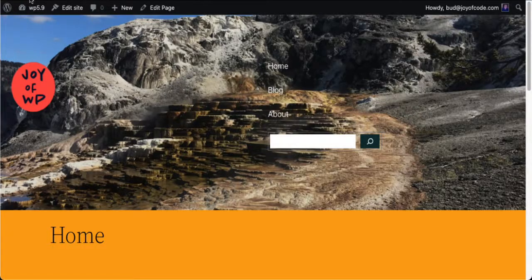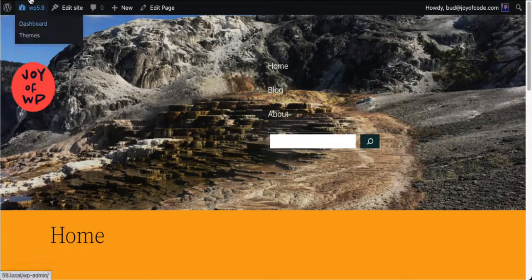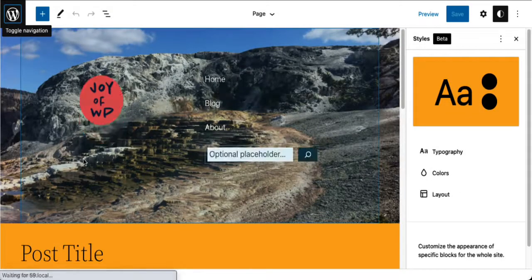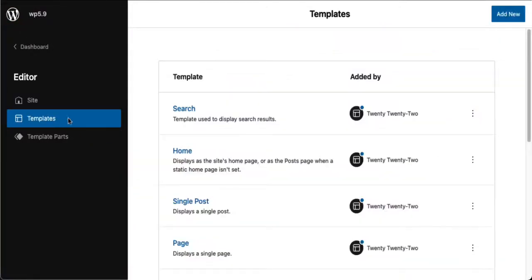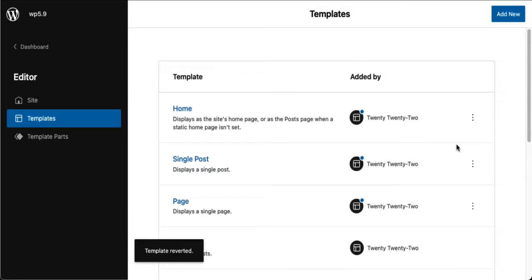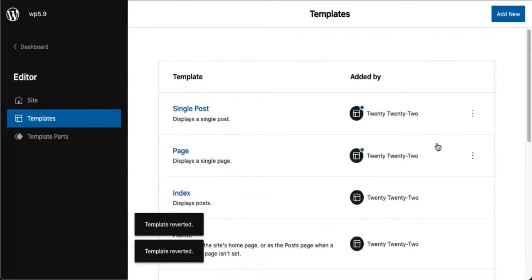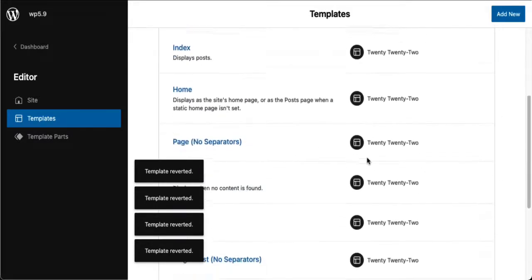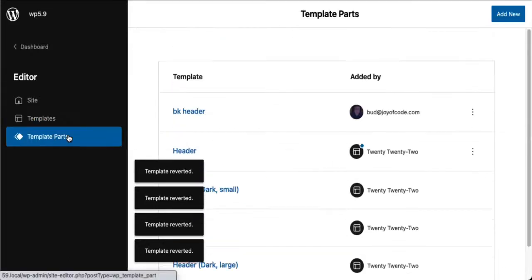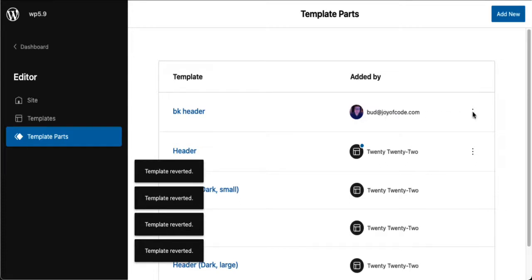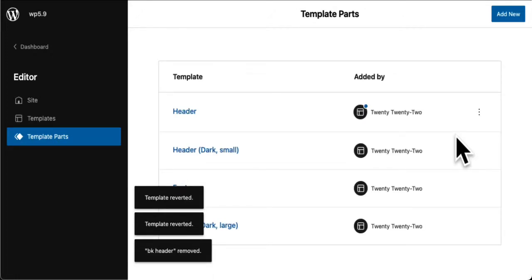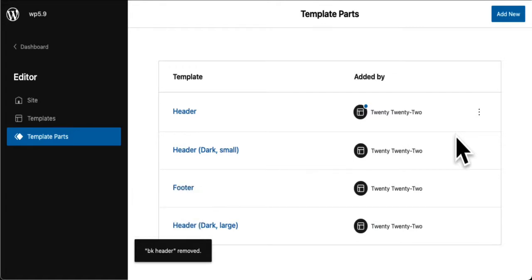What happens if you wanted to start all over again? You might when you're experimenting. Let's go back to the dashboard, back to the editor, and go over here to templates. I can clear the ones I've affected. If you didn't make any changes, you won't see the three dots to clear. And here in template parts, these are all the ones that came with 2022, but this is the one I created — the BK header template part — and I'm just going to get rid of that. That wraps up a quick introduction to what full site editing can do: a totally new era in WordPress design and development.